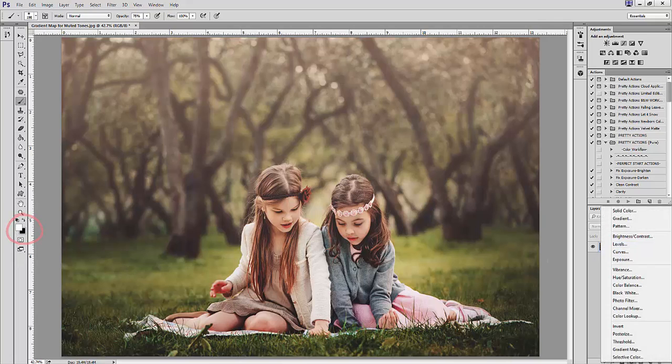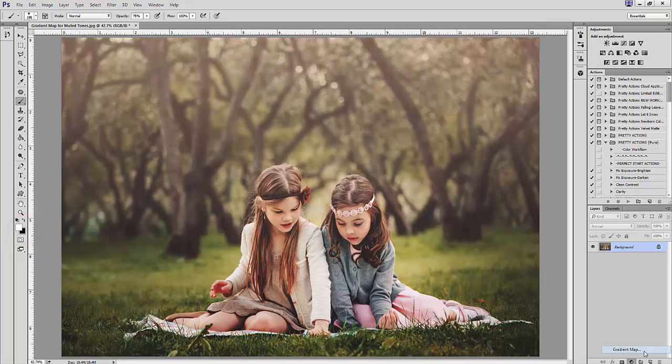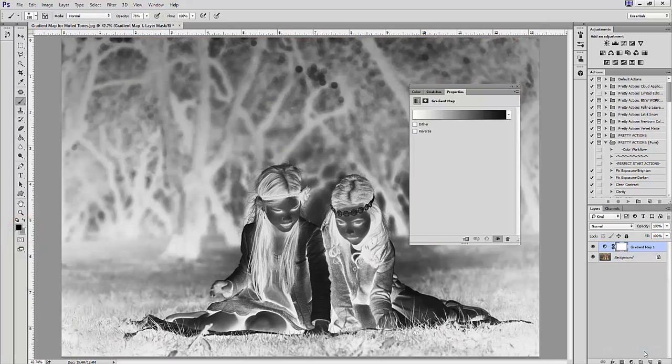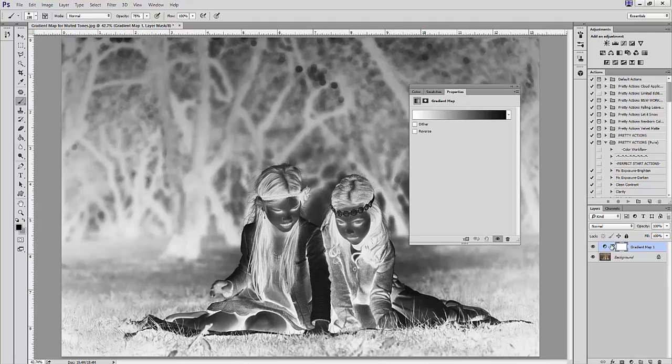Then I'm going to create a gradient map adjustment layer. It's super important to create an adjustment layer and not edit directly on the original image, otherwise all the color will be gone.